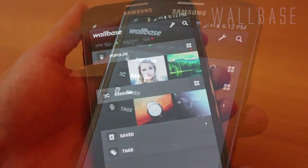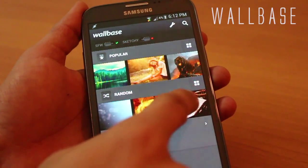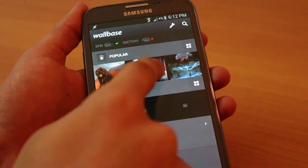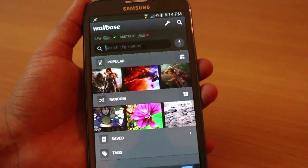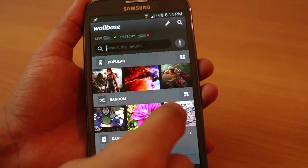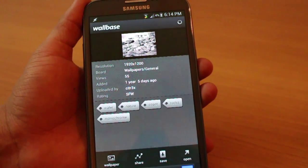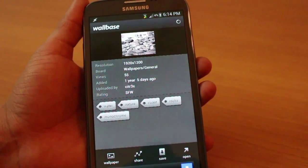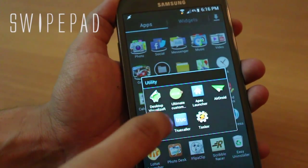Wallbase is just a library of high-definition images that you can download and set as your wallpaper. Your screens are probably HD — as this video is for the Note 2, the S3, and the Galaxy Grand, except the Grand which is not HD. Irrespective, you've got really nice wallpapers in this app.